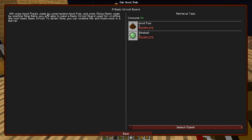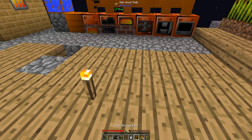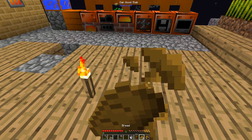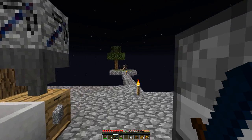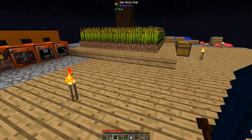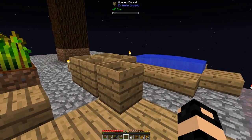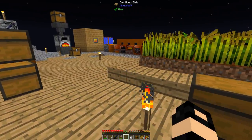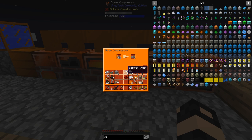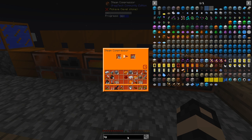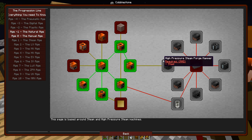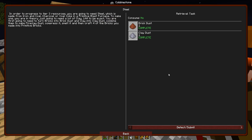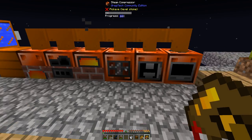Some wood planks made by compressing wood pulp and some sticky resin made by smelting slime balls. Let's make a basic circuit board used for crafting the most basic circuit. To obtain slime, you can combine milk and mushrooms in a barrel. So that's why we needed a cow, which I'm noticing there's a couple missing over there. They must have fallen off. Alright, but I think that is going to be a good stopping part. I'll come back when all this is compressed down and we will make the primitive blast furnace.